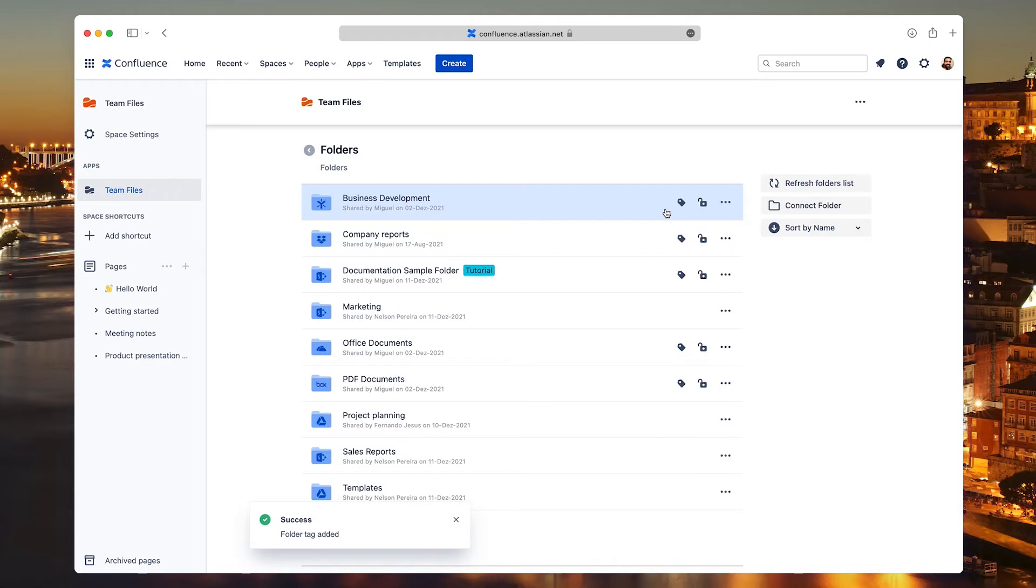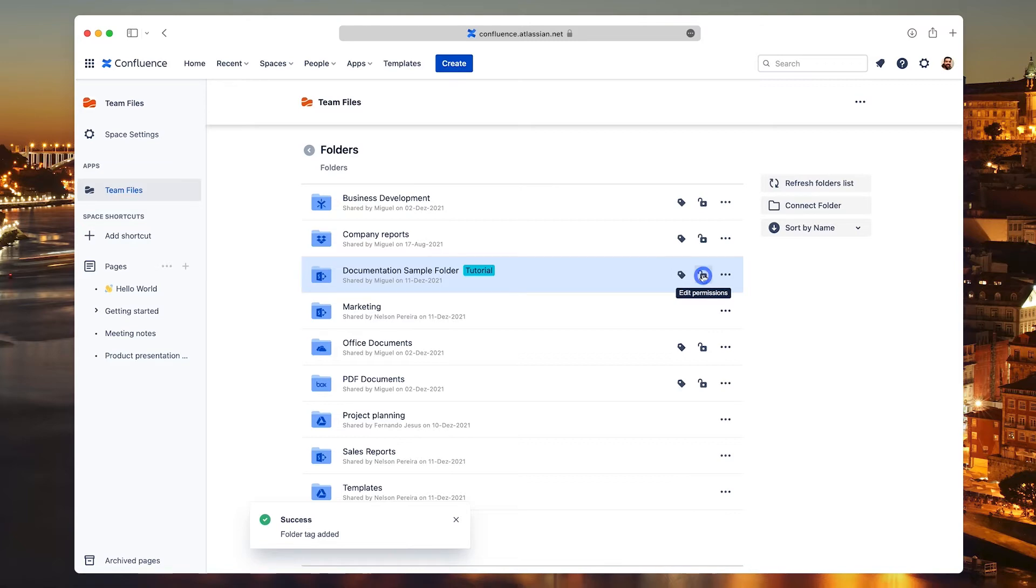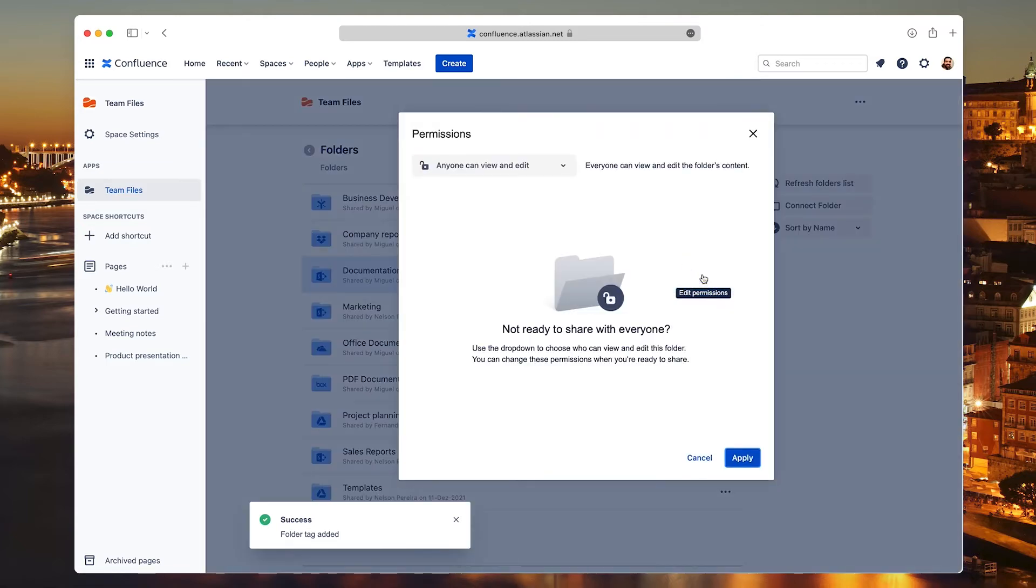The next one, the little lock, lets you set access permissions. By default, everyone can see and edit the folders you connect. You can change that here.